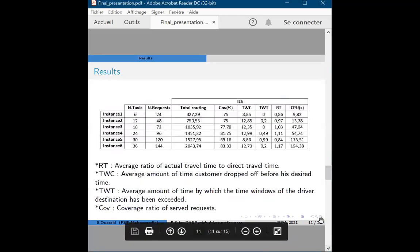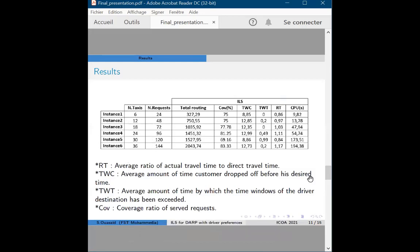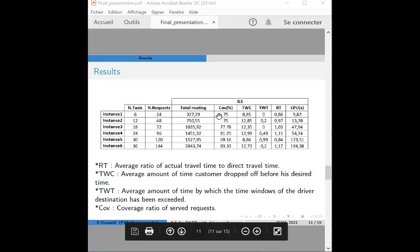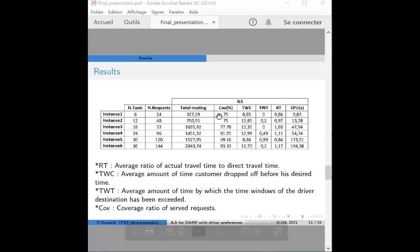We have some initial results that are in progress. In the table, we present a summary of results. The first three columns represent the test instances with up to 134 requests. On average, 76% of requests are satisfied. For the second objective, customers arrive on average 11.20 minutes before the desired time. From the driver's point of view, the driver arrives at his destination about one minute late. The third objective shows that the average ratio of actual travel time to direct travel time is between 0.184 and 1.10.